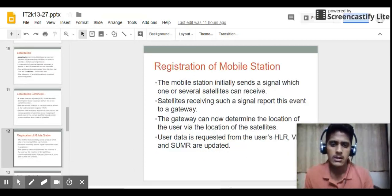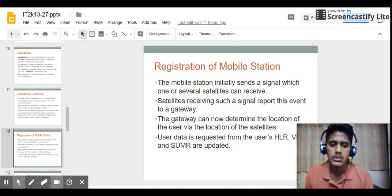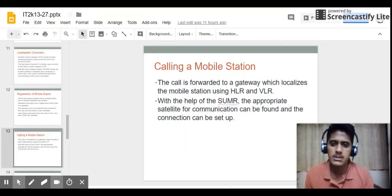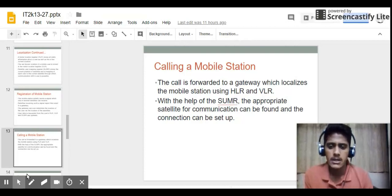When a mobile station registers, it initially sends a signal that one or more satellites can receive. Satellites receiving such a signal send a report to a gateway. The gateway can then determine the user's location based on the satellite positions, and user data is requested from the HLR, VLR, and SUMR. When calling a mobile station, the call is forwarded to a gateway which localizes the mobile station using HLR and VLR. With the help of SUMR, the appropriate satellite for communication is found and the connection is set up.